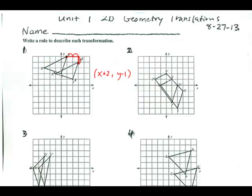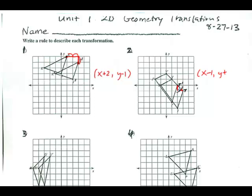Number two: here we have two trapezoids. I have T and T prime. I don't need to use all the points — I only need to go from one letter to its prime to get the rule. In this case, I'm going to the left and then up. We always do left or right first, then up or down. For X, going left means minus, and I go one spot: X minus 1. Then going up means adding, and I go up one: Y plus 1.